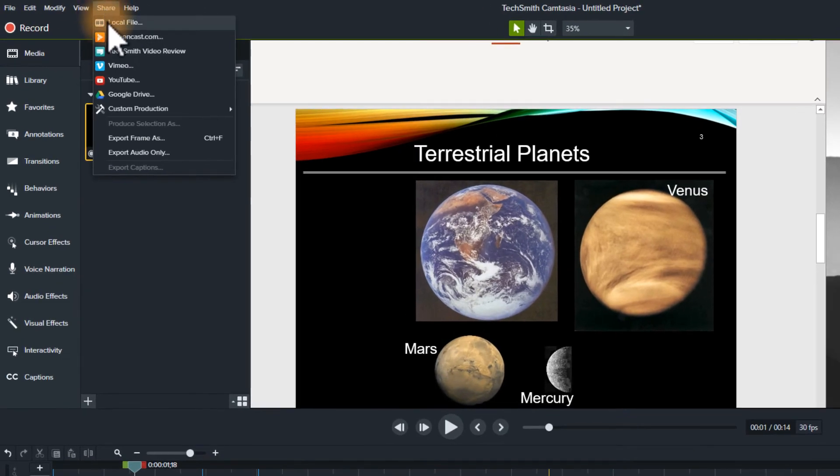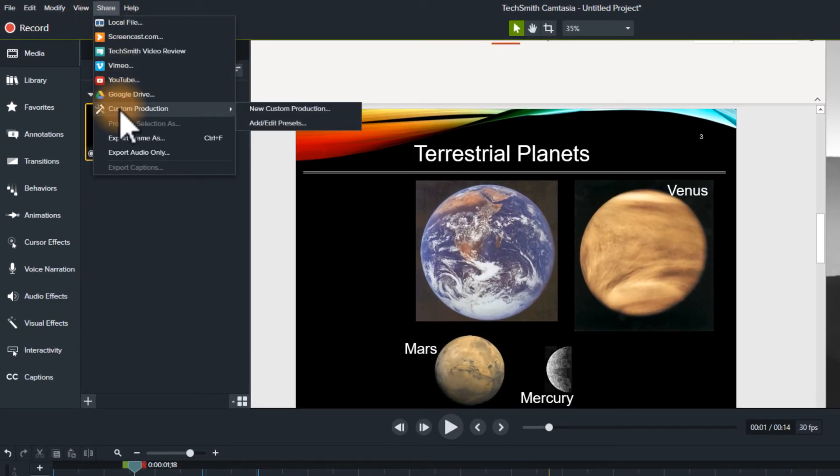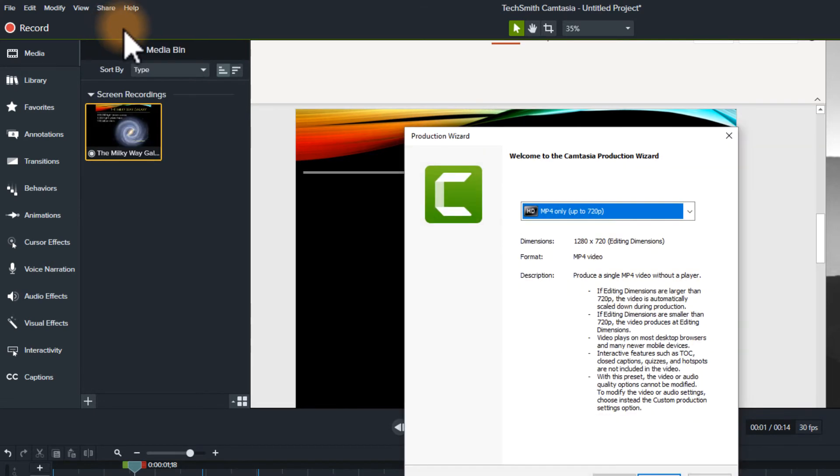When you go to share, you'll go to a custom production setting. Sorry, I apologize. I'm going to go to local file.